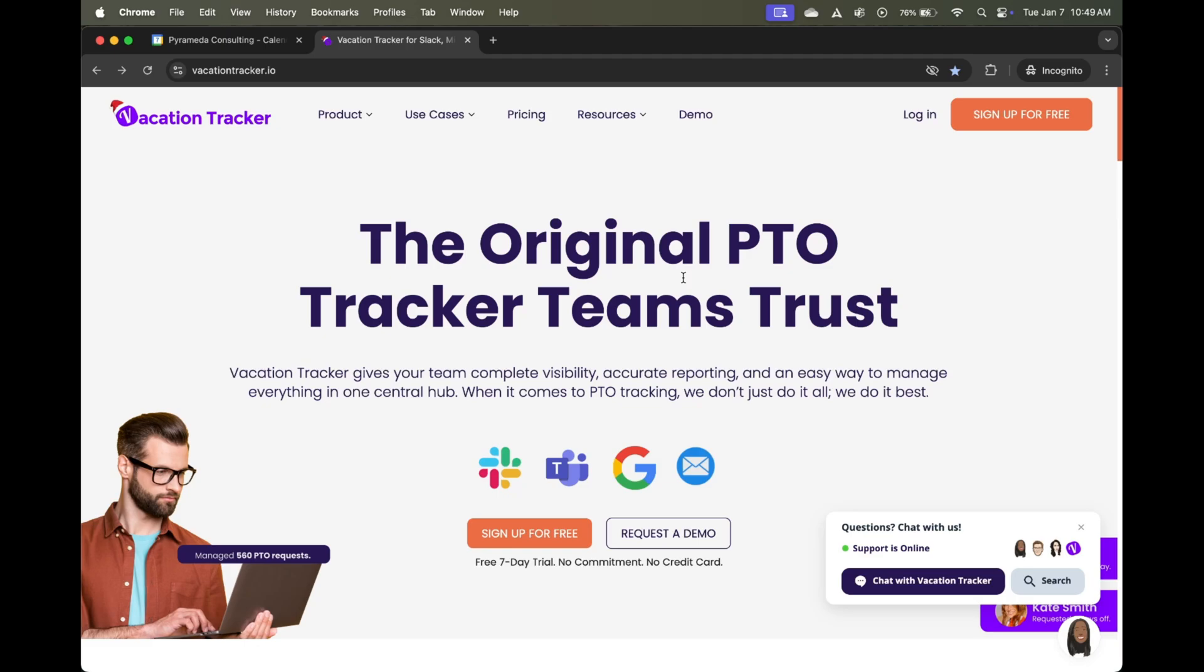It also takes care of a lot of the headaches that come with leave management. So think of things like dealing with vacation requests, keeping an accurate balance of employees' time off, et cetera. To get started is super easy to do and it is free. So you might as well give it a shot and see if you like it yourself.